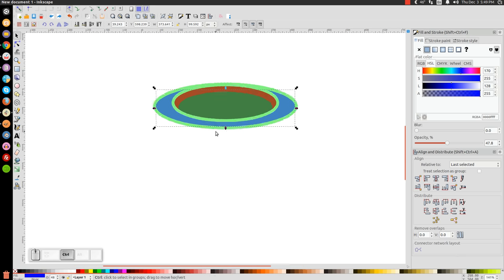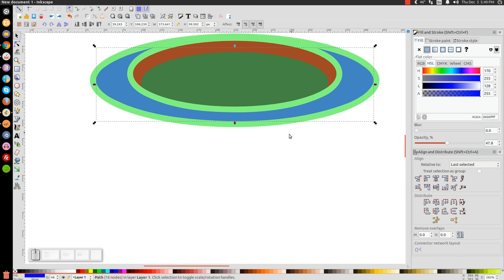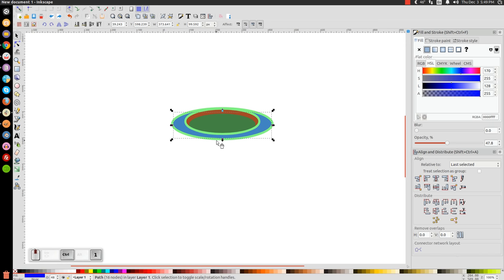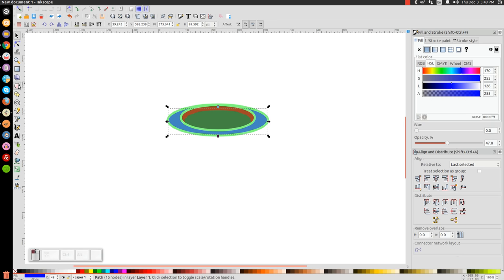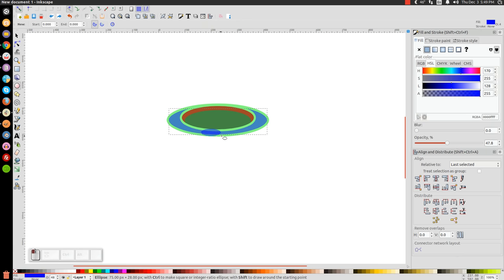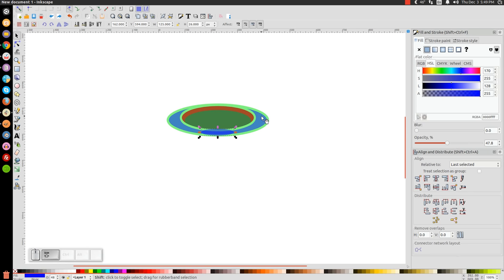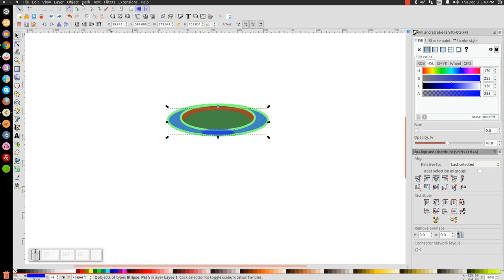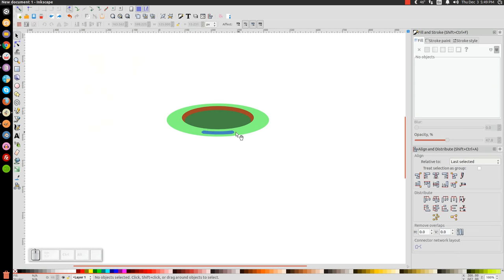You want it to be about that thick right there. Once you get it to that thickness, take the oval tool — Circles and Ellipses — and draw an ellipse going over this bottom lip right here. Then go back to the arrow, hold Shift and click on that blue crescent. Center that up on the vertical axis and go to Path, Intersection. We should end up with a little shape like that — that's going to be the opening in the lid of the cup.